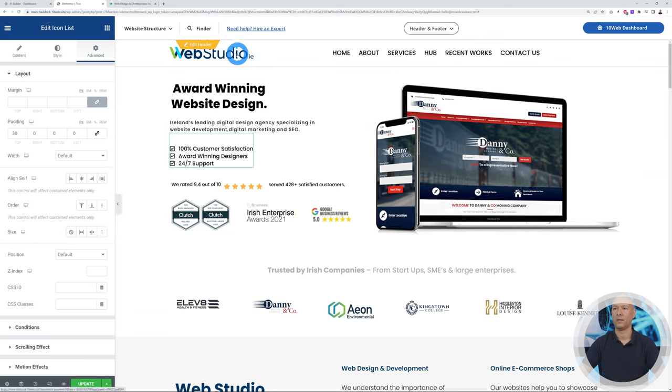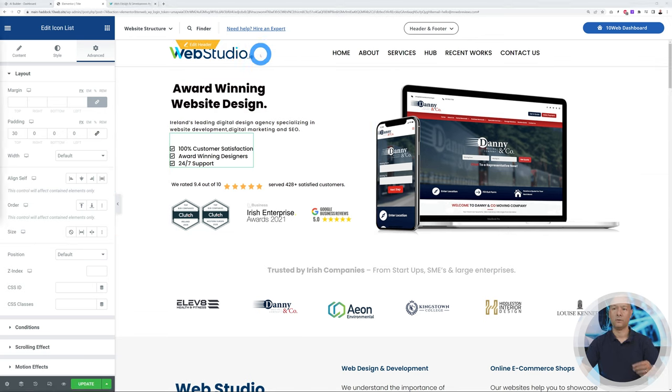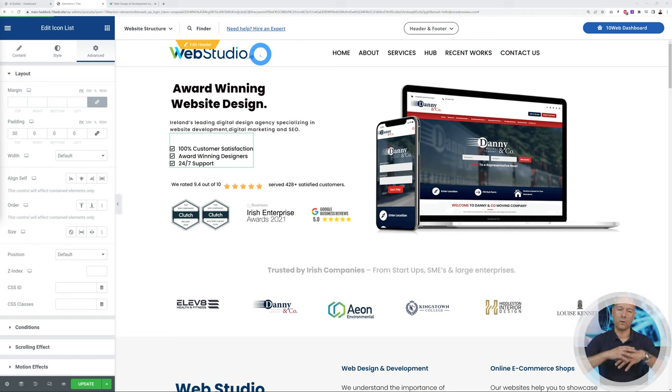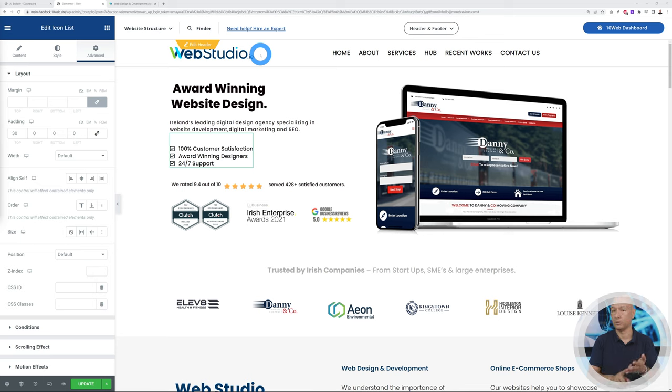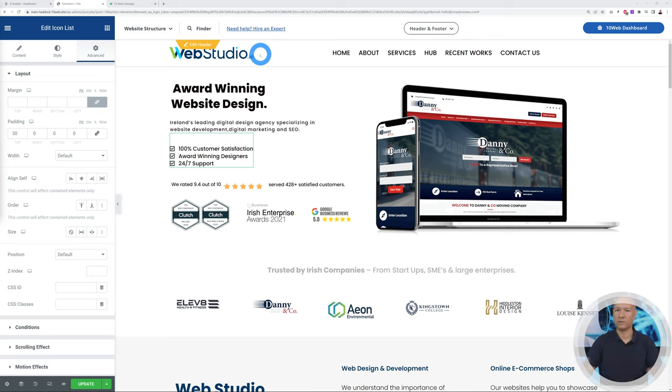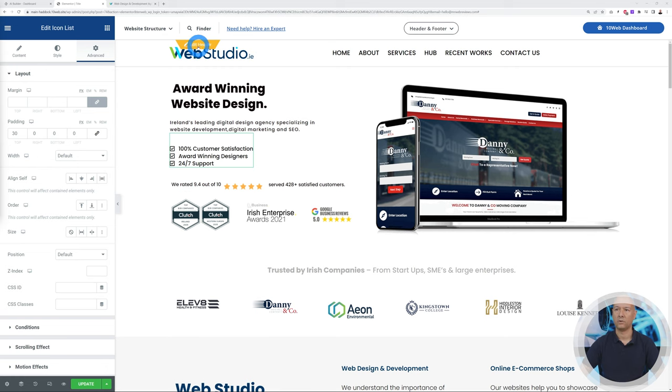If you import more than one page—maybe home page, about us, contact us, and maybe services—the layout and the header will be the same throughout the whole website. Let me show you how you can do this. All you have to do is click edit header.